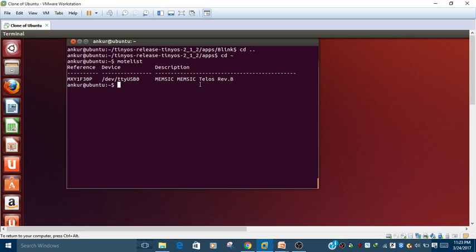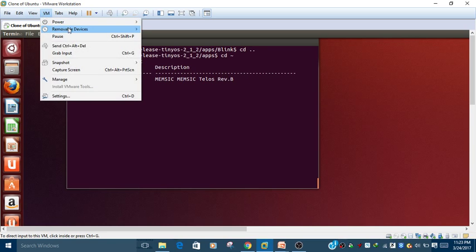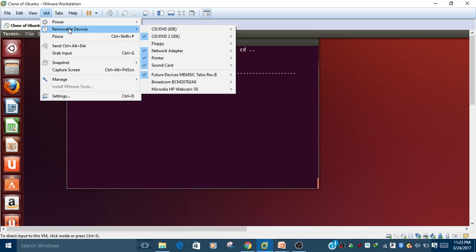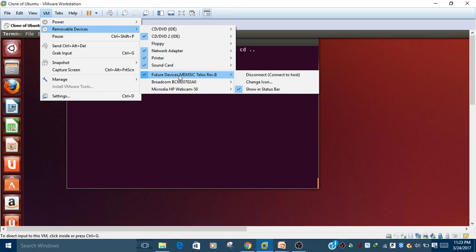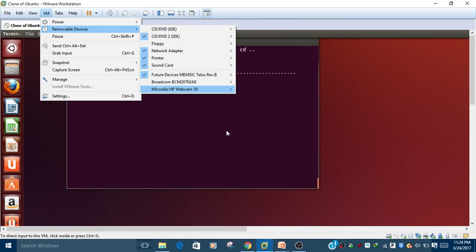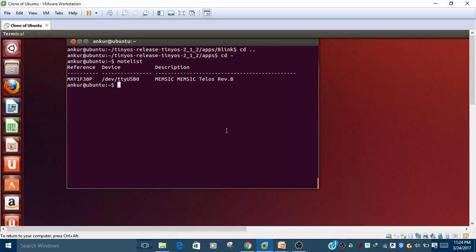If the modlist command is not shown the correct output, go to the virtual machine and check the remembered devices. Always make sure that only one device is checked and you need to connect it if it is disconnected. If there is still any problem, you can write in the comment section and I will provide you a solution.